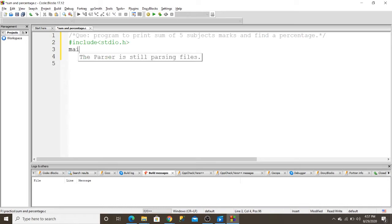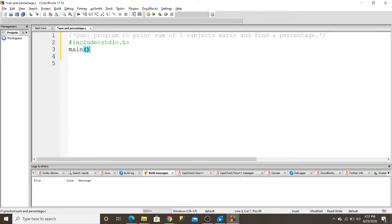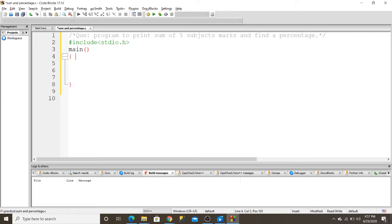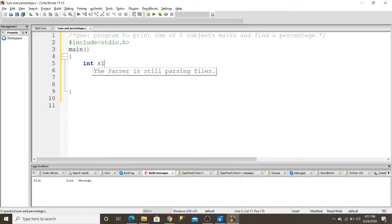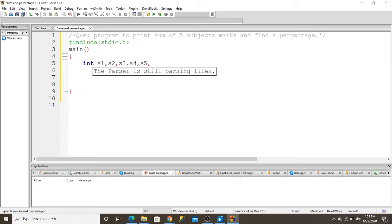From the main function, you can start. I initialize a variable which is integer s1, s2, s3, s4, and s5. And I write another variable which is sum and total.